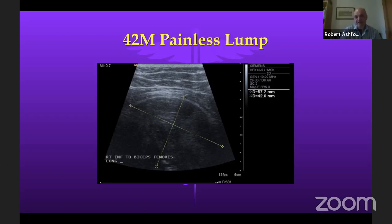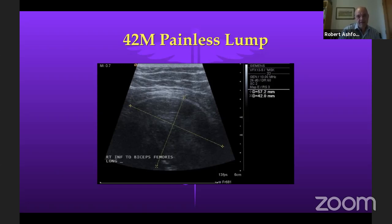Thank you for the invitation. I'm going to talk about soft tissue sarcomas and the FRCS Orth, and how you might meet them. The most common way you'll meet them is in the vivas, where you'll be given an image — something like this ultrasound scan done on a patient with a painless lump in his thigh. You can see the lump fairly clearly, marked out for size. At 5.7 centimeters in its longest dimension, that's worrying.